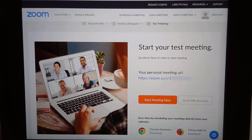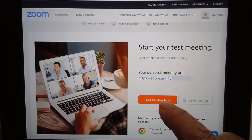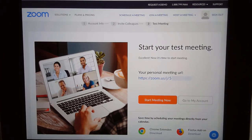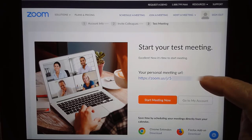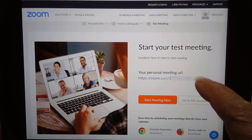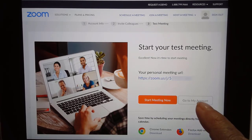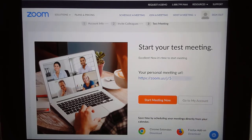As soon as you've created an account with an email and password, you will be able to start a meeting using your personal meeting ID. This personal meeting ID or URL you can just send to anybody — when they click it they can join you in a meeting.